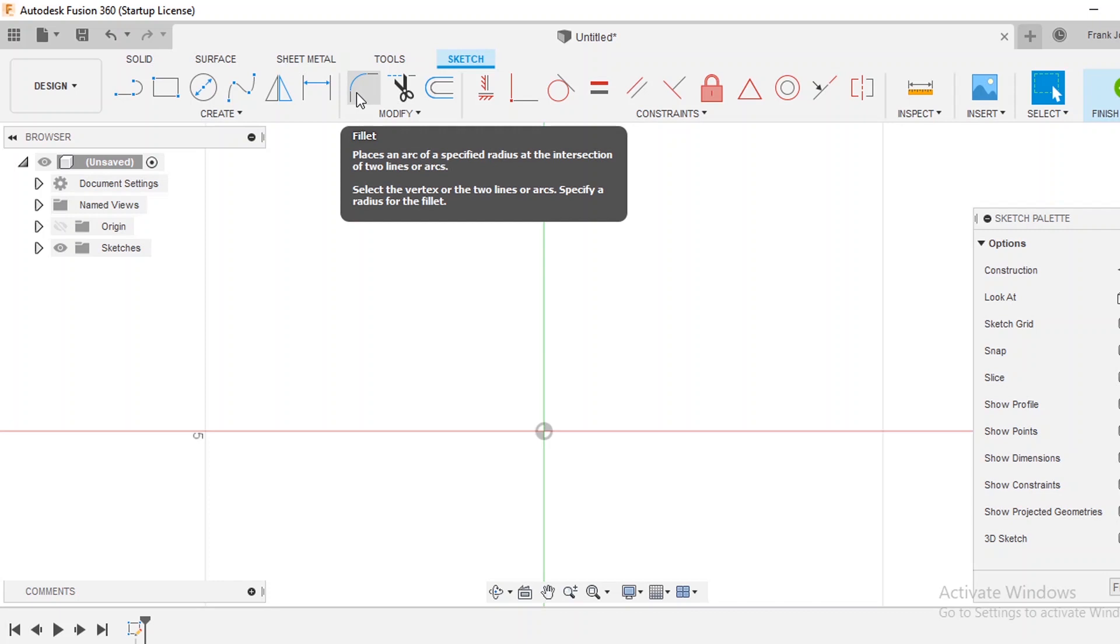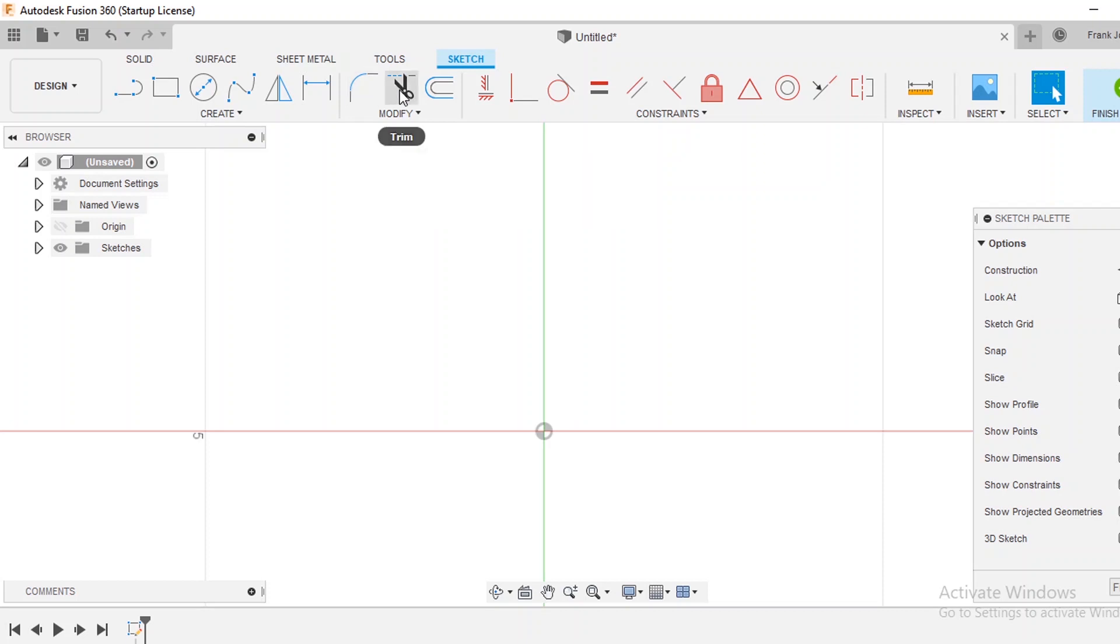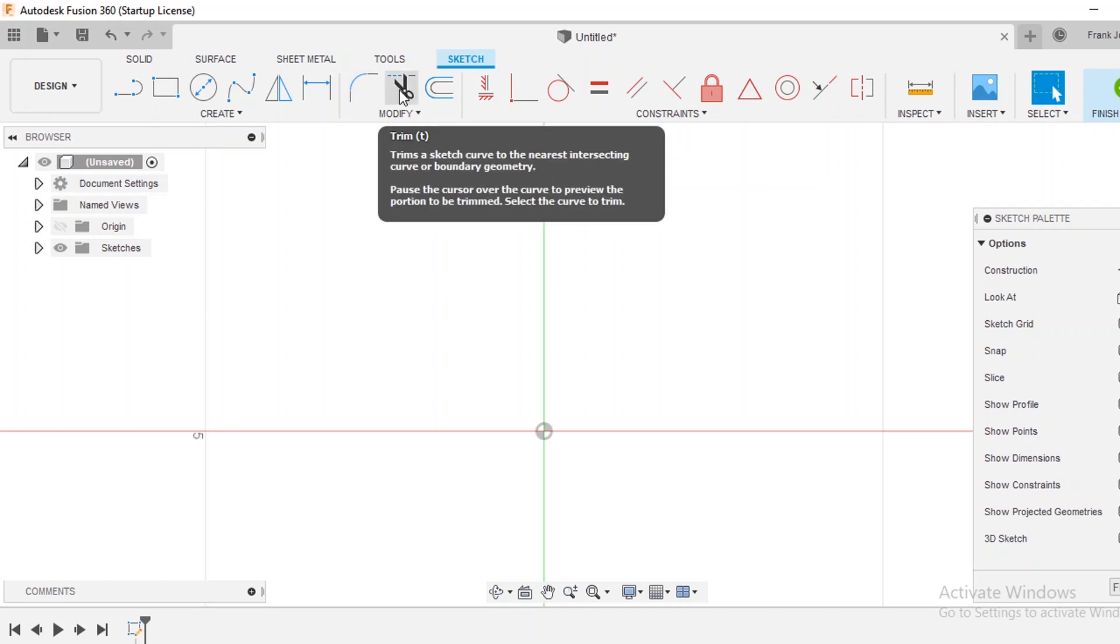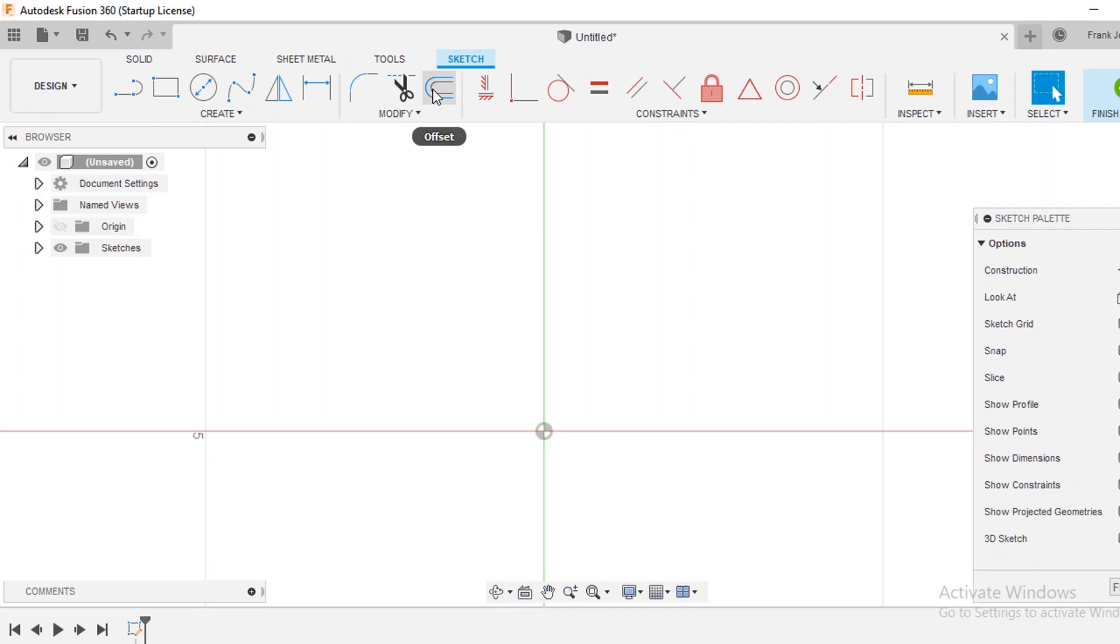From there you have a fillet tool that's to round off corners. You could put values in there to give a specific radius on a corner. This is the trim function which we'll talk about and then there's an offset here.